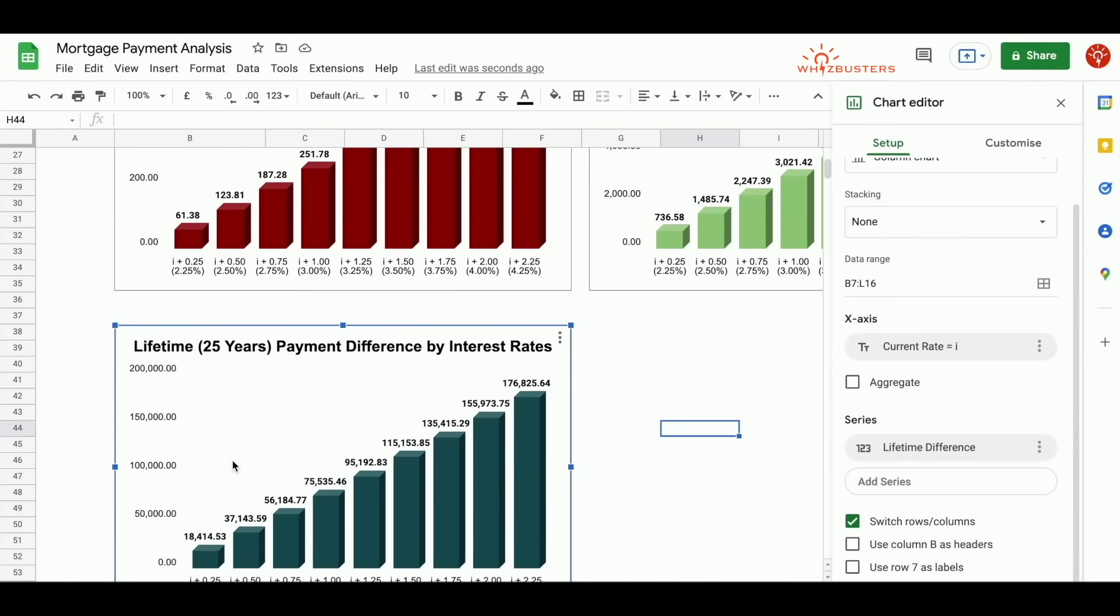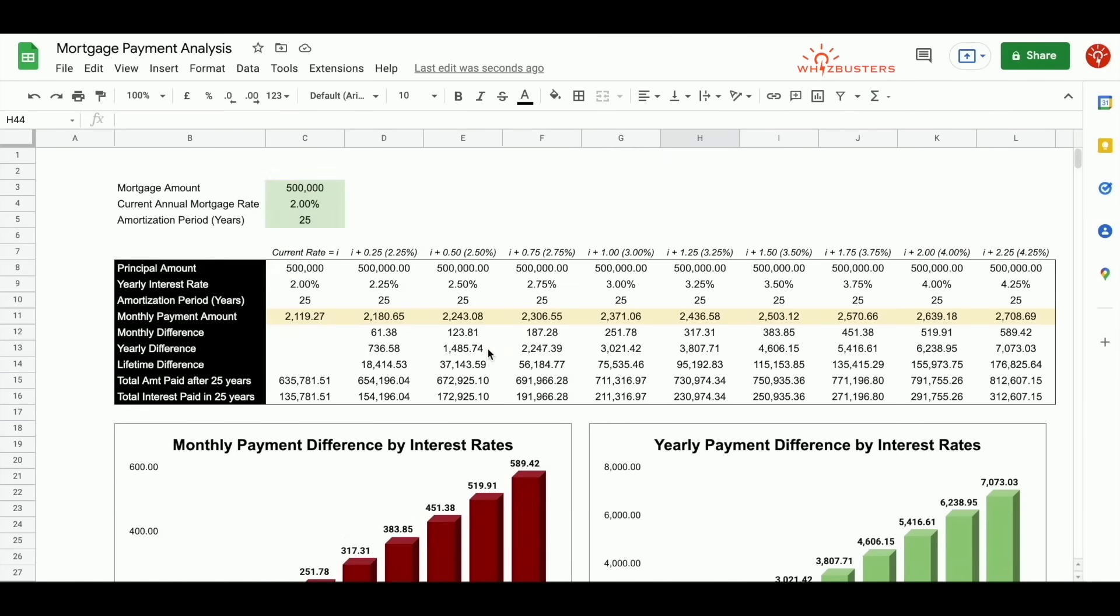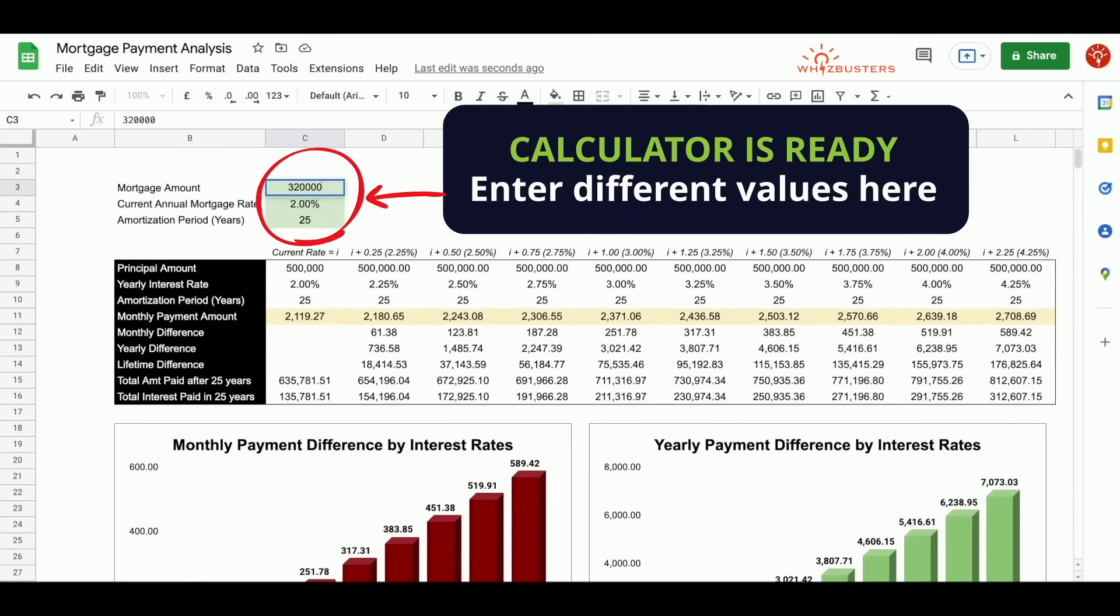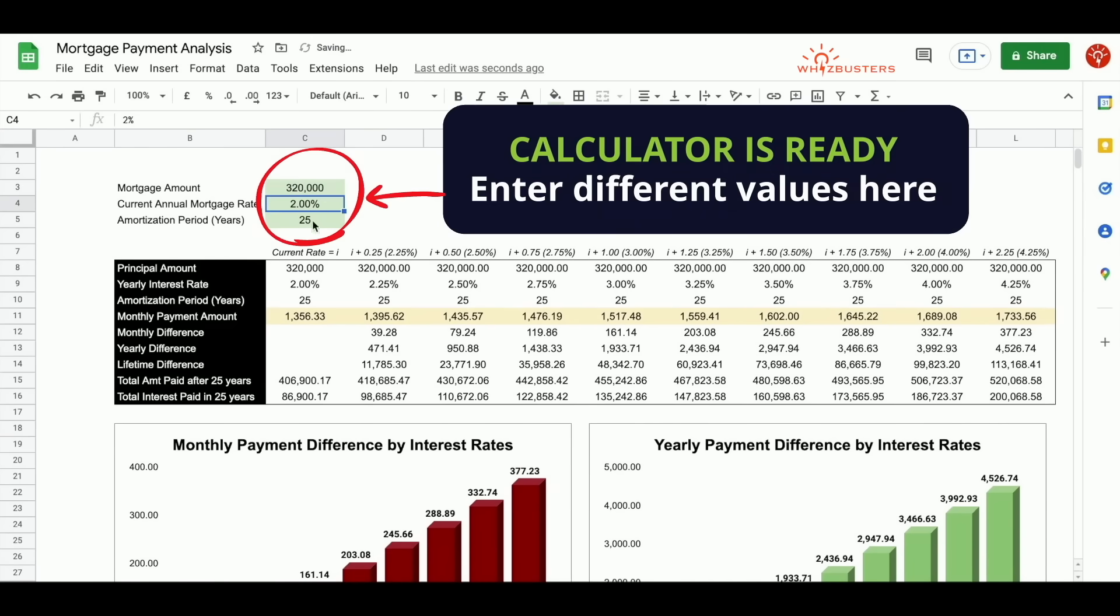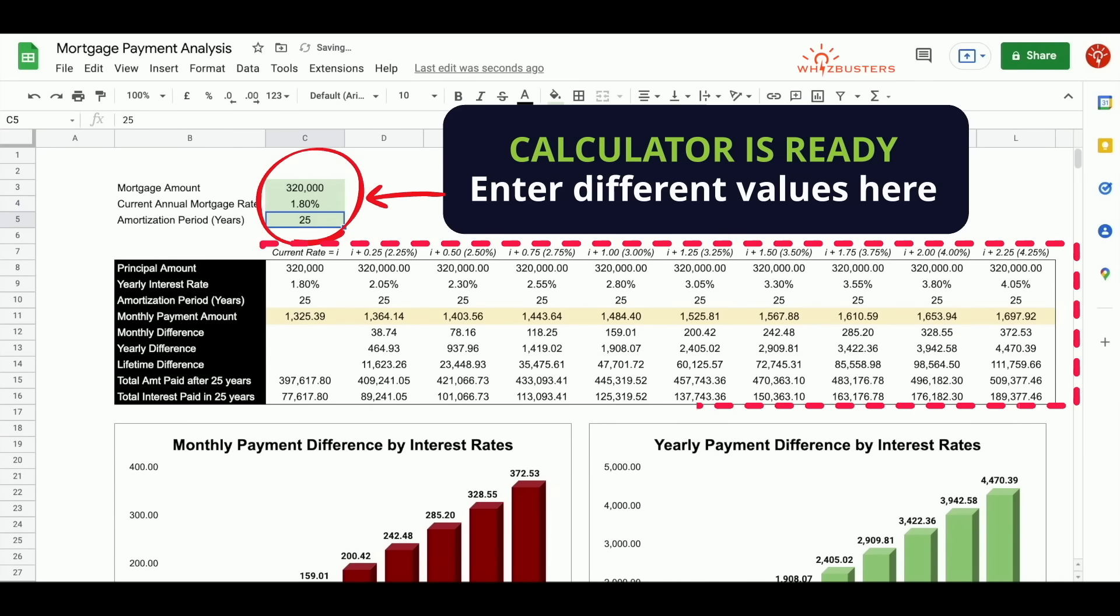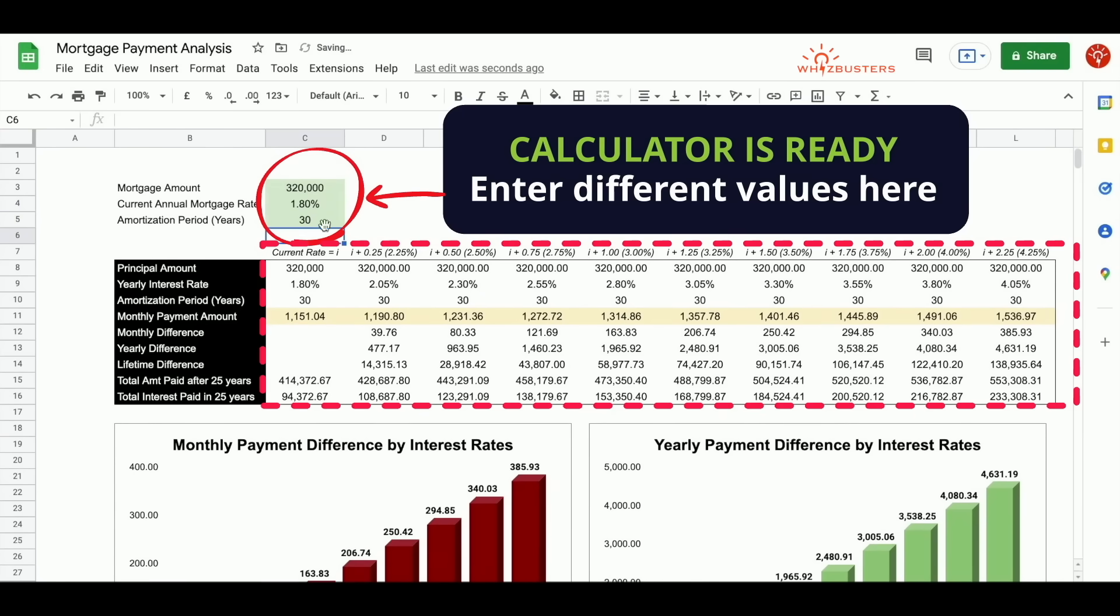So now you have the three charts to assist you in your analysis and decisions. And now you can play with this calculator. You can input whatever values that are important to you. So suppose if it's going to be $320,000 at a 1.8% interest rate for an amortization period of 30 years, you can enter these amounts here and you will see what the values are going to be.